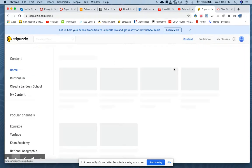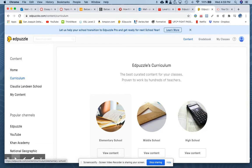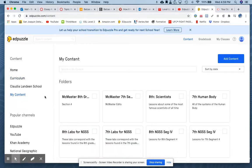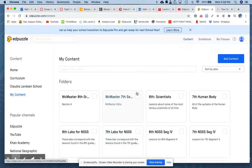Let's review. Home is fairly useless. Curriculum takes you to levels of education and then subcategories of subject matter. Your school will be listed, then your content. Once you get started with Edpuzzle, you'll build up all of your lessons — that will be your content — and you can put them into folders. Let's go to gradebook.